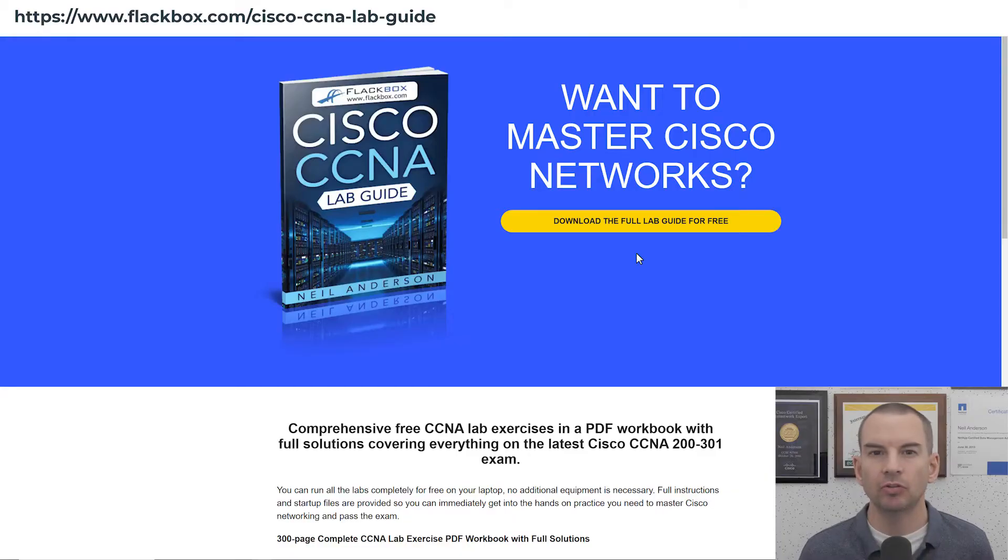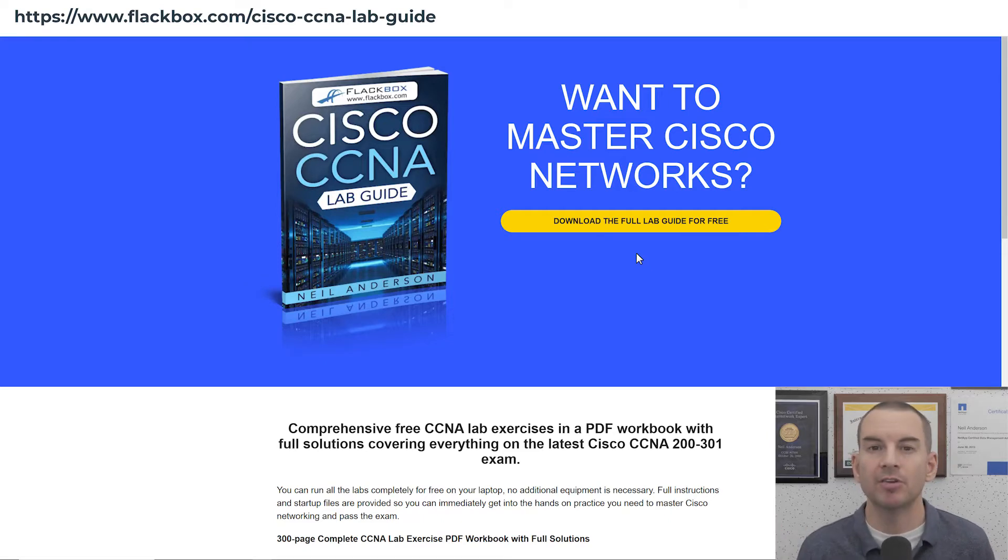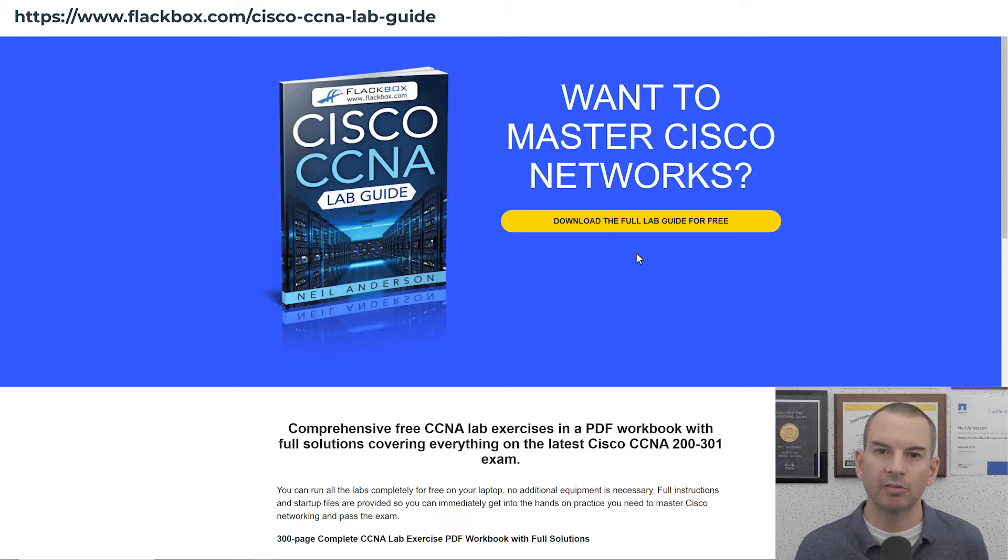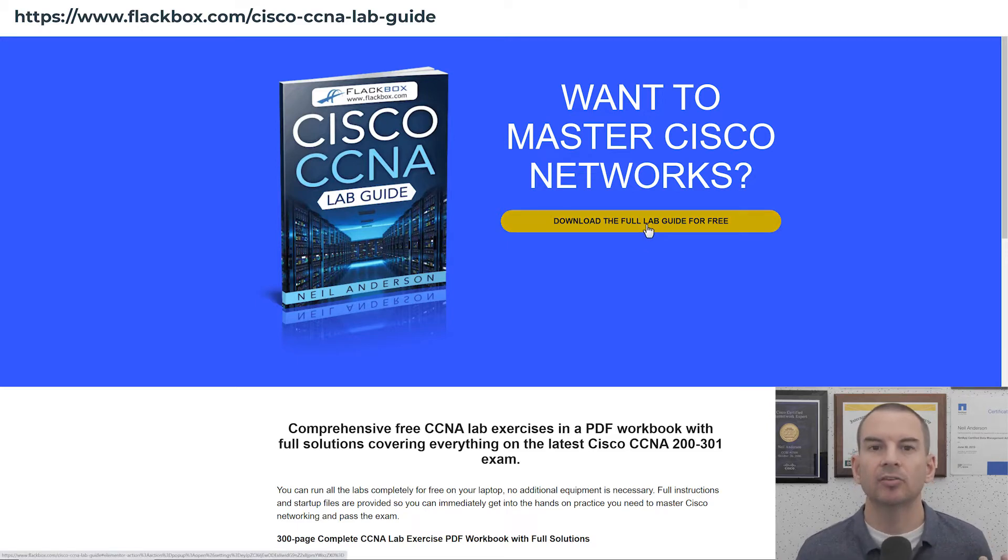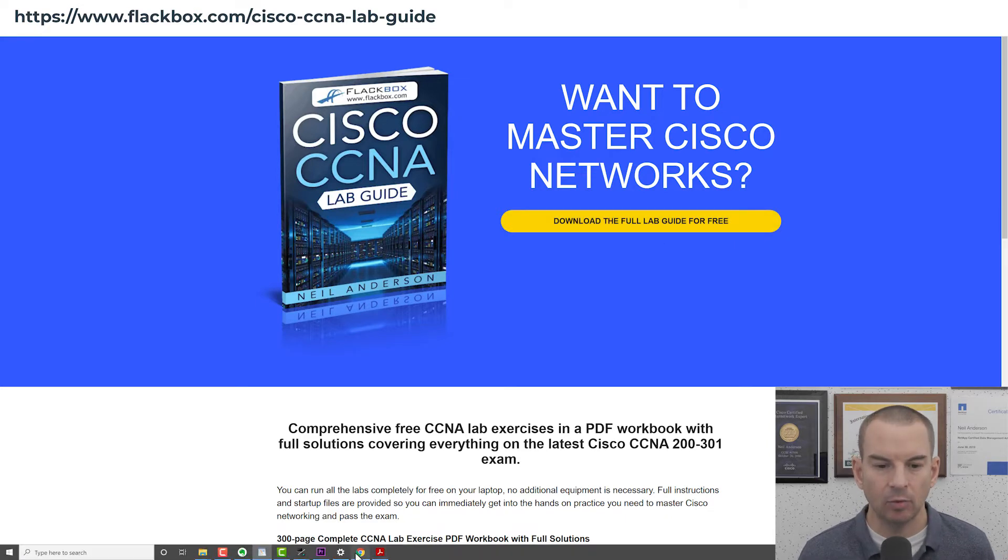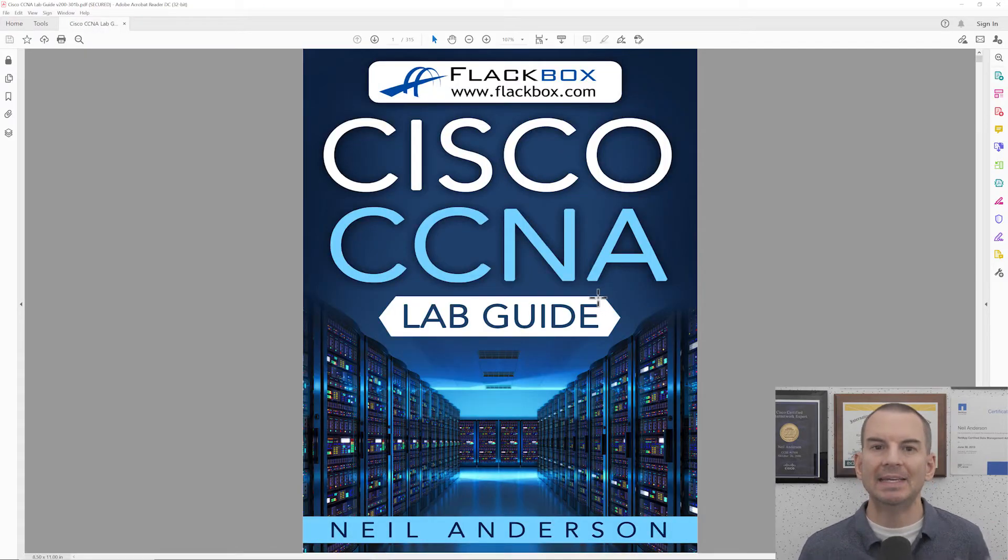First thing you need to do is download the lab exercises, so come to the page here. I'll include the link in the description, and then click on download the full lab guide for free, enter your details and then that will get you this PDF.